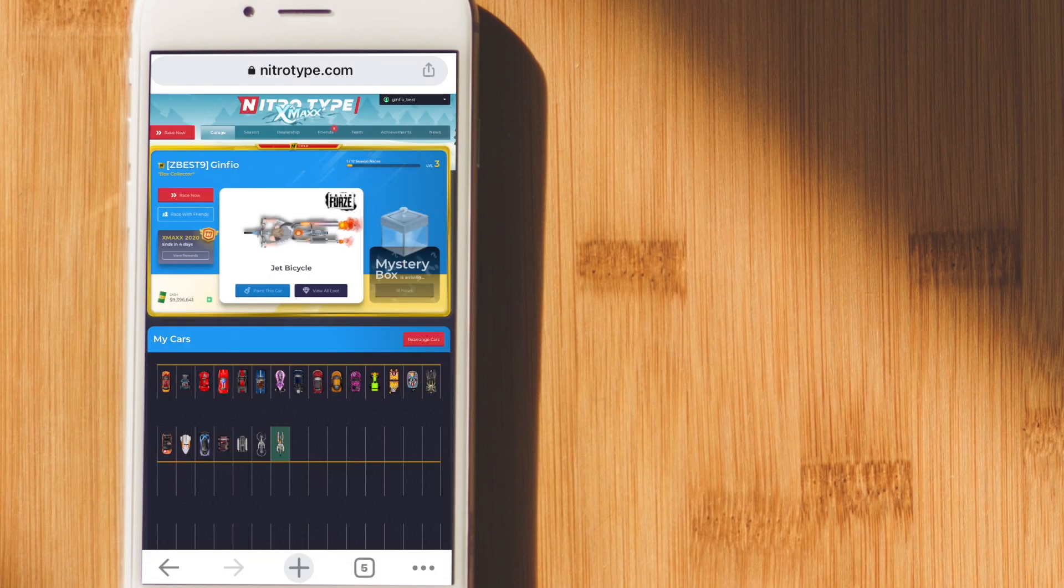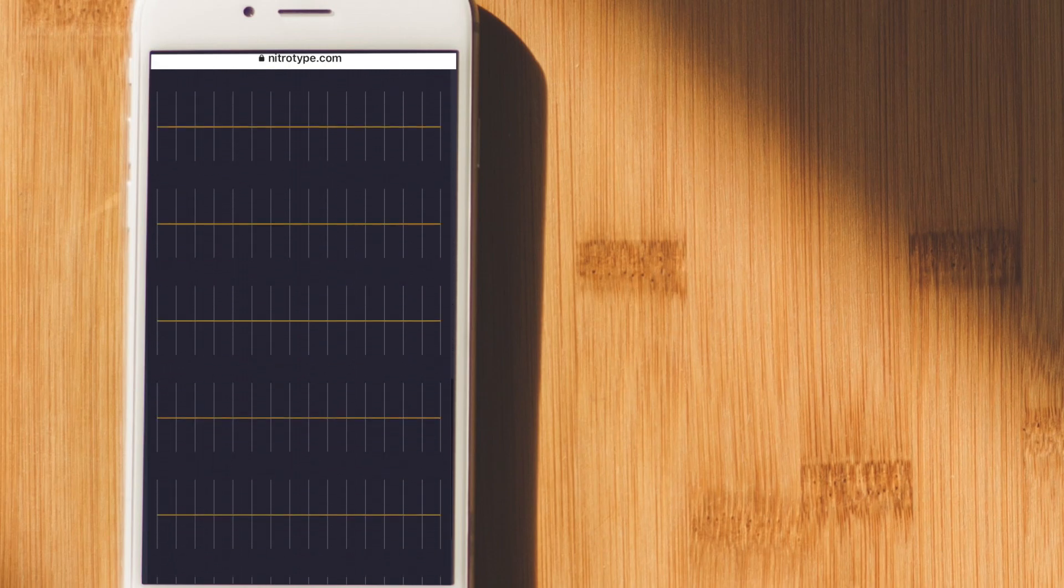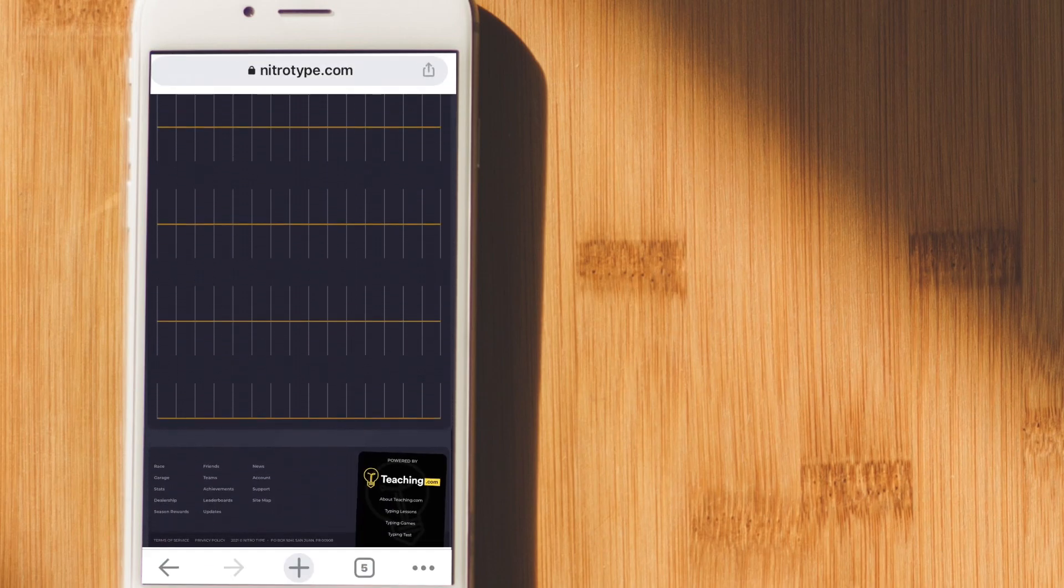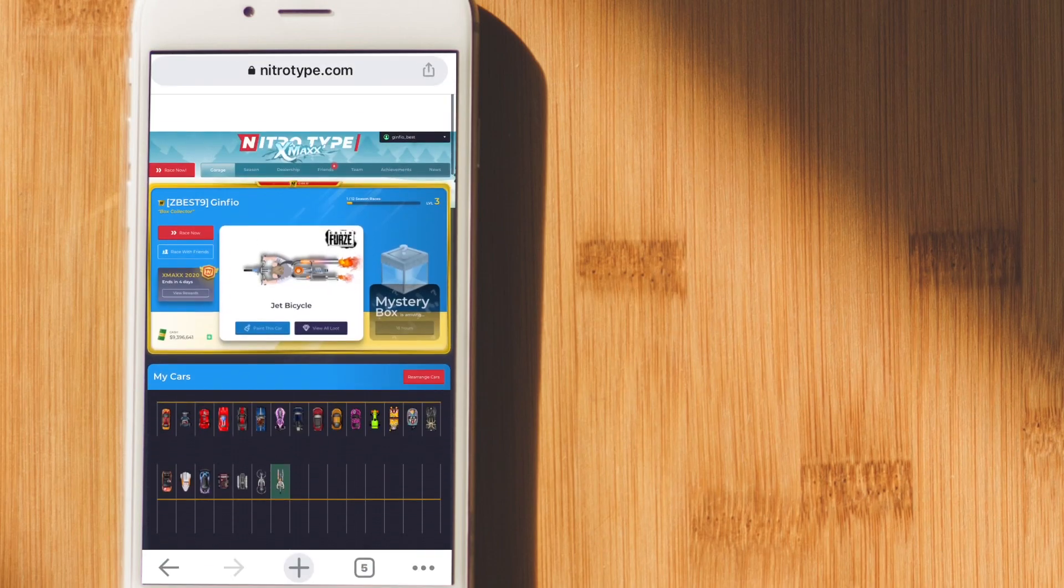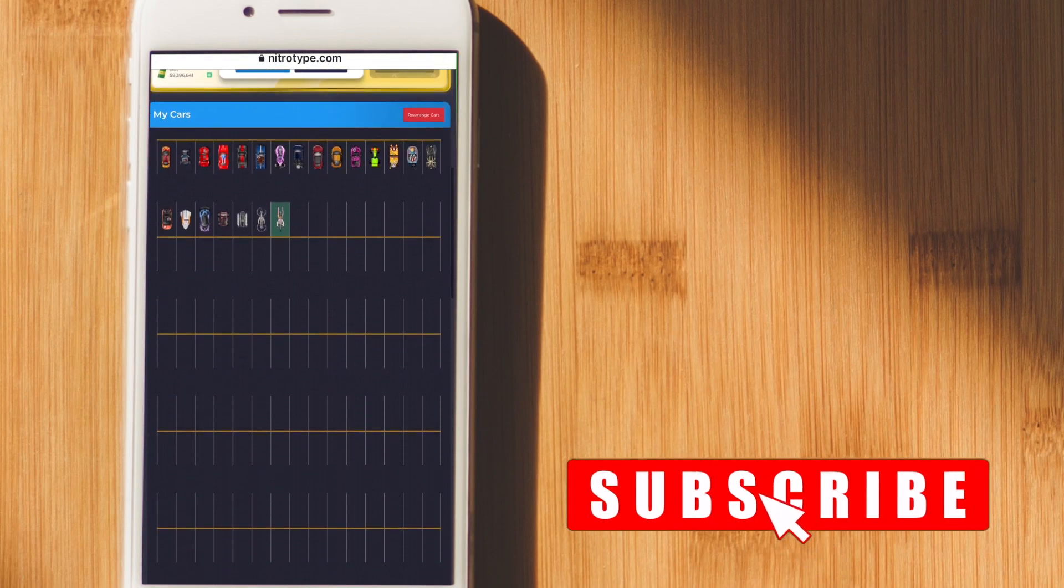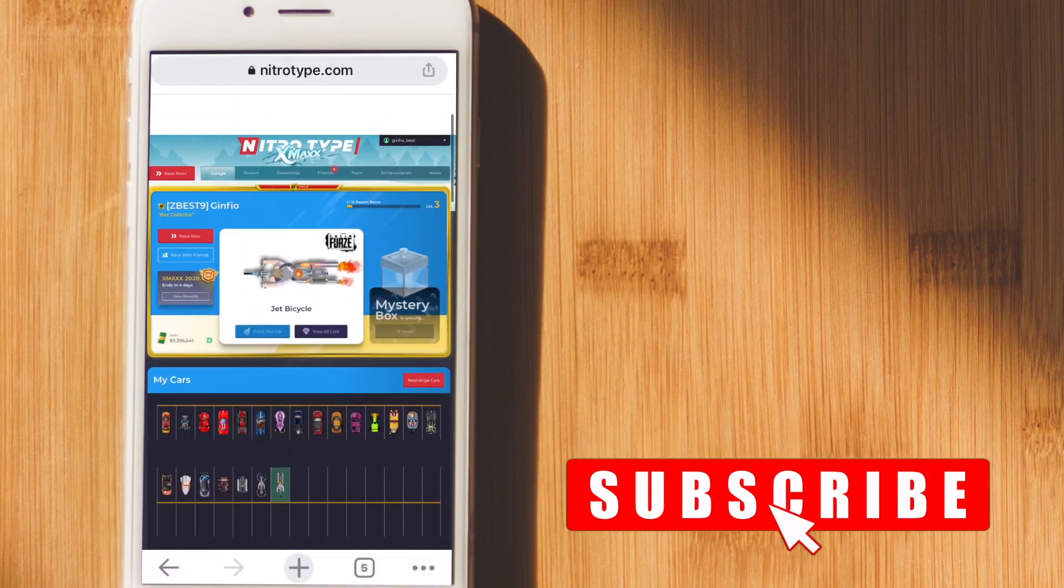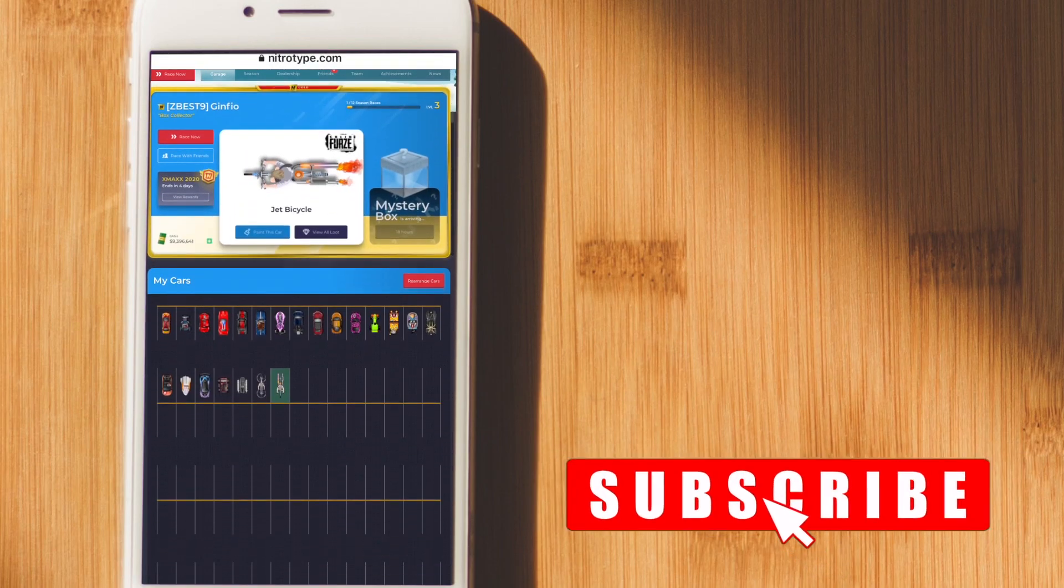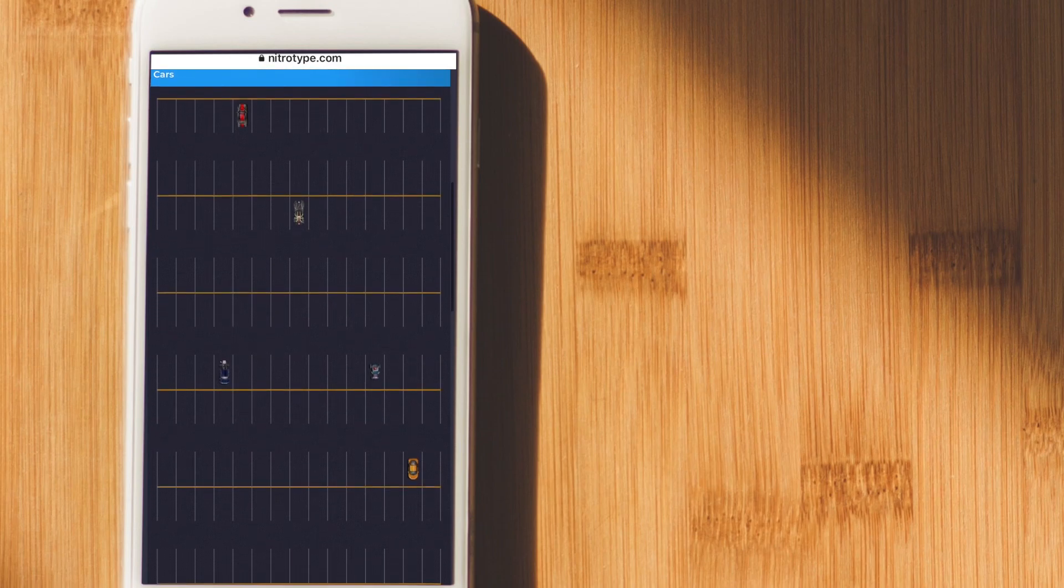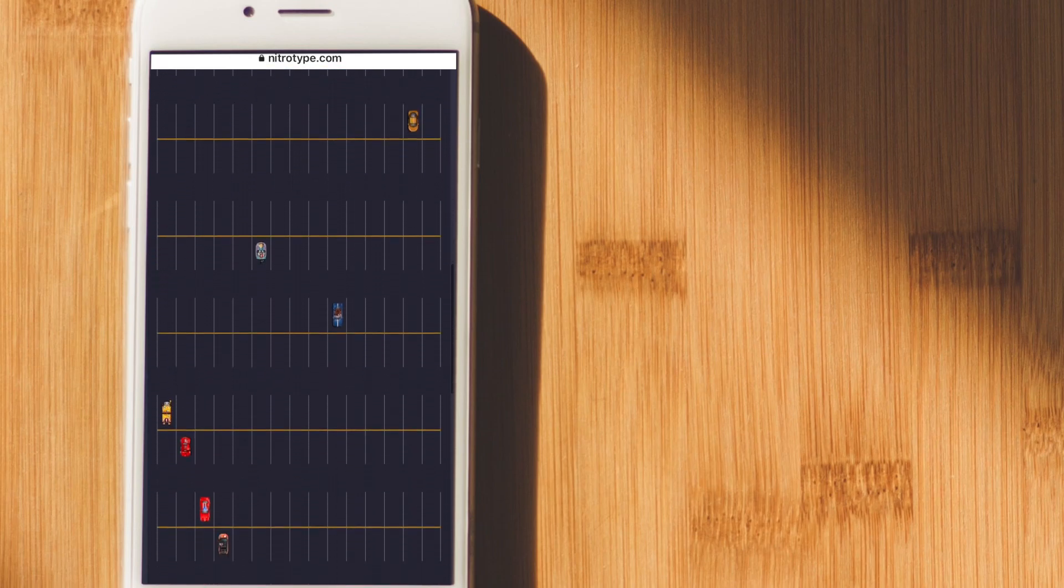And there you go. More garage spaces. Now you can arrange your cars however you want. You can make designs. Put them in a pattern or something because you got all this extra garage space.